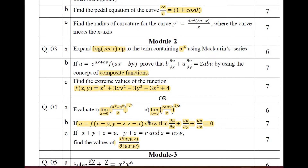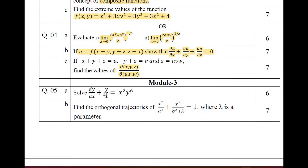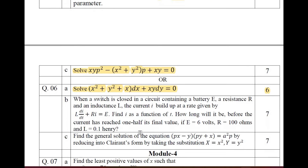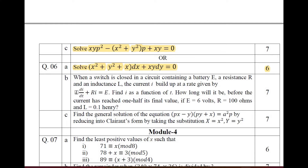Moving on to Module 3 on differential equations. Question 5a: solve dy/dx + y/x = x²y^6 (a Bernoulli equation). Question 5b: find the orthogonal trajectory of the given curve. Question 5c: solvable for x, y, p. Question 6a: solve using an ordinary differential equation. Question 6b: an LR and RC circuit application problem — a standard problem solved using ordinary differential equations. Question 6c: find the general solution for px − y(p + y) + x = a²p.